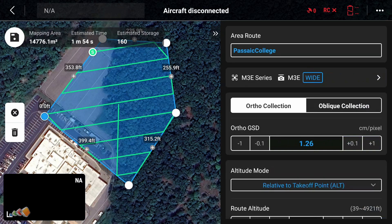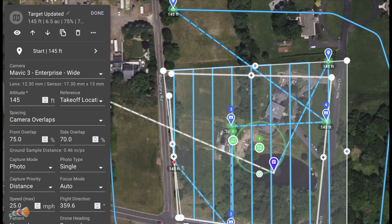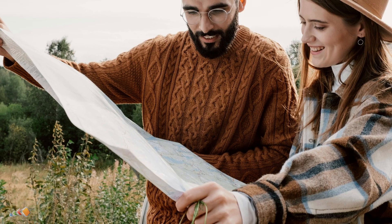How you adjust the GSD depends a lot on the software you're using. For example, Pilot 2 has a GSD field where you can directly enter the number you want and it figures everything else out for you, whereas software like Drone Link and DroneDeploy just display a value based on the settings you've entered elsewhere.